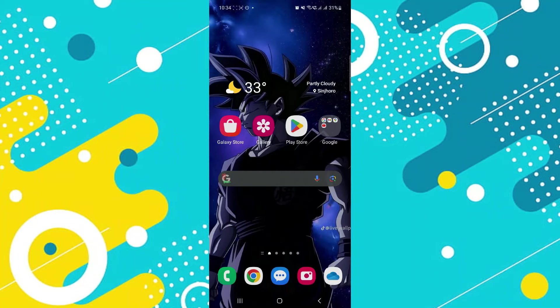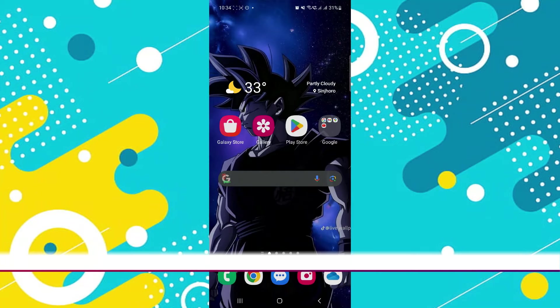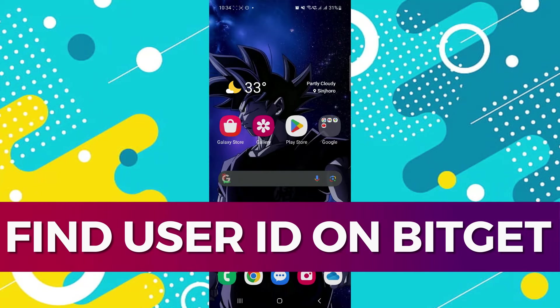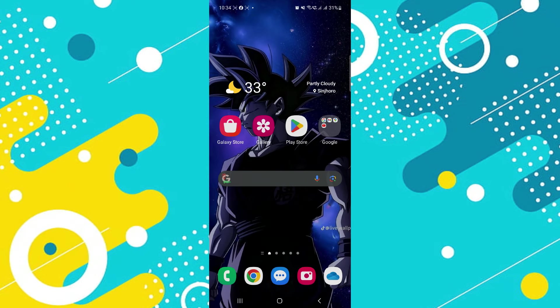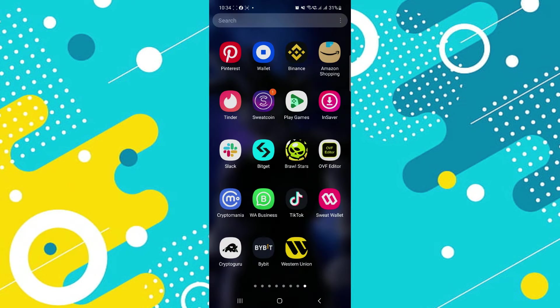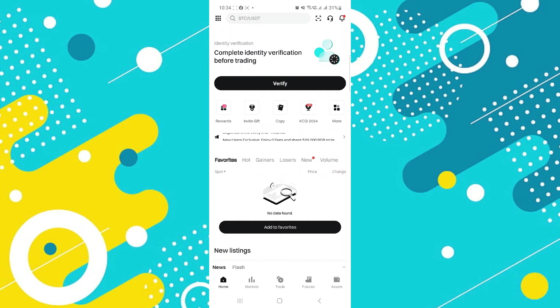Hey guys, in this video I'll guide you through how you can find your UID or user ID on BitGet. Let's begin with the video. First, launch the BitGet mobile application on your device and make sure it is updated to the latest version available.